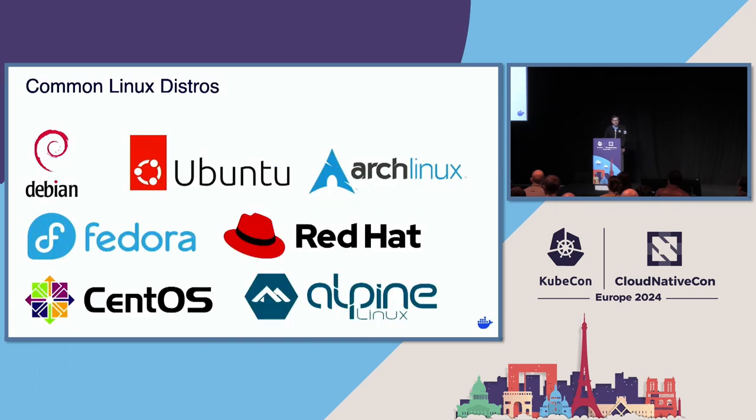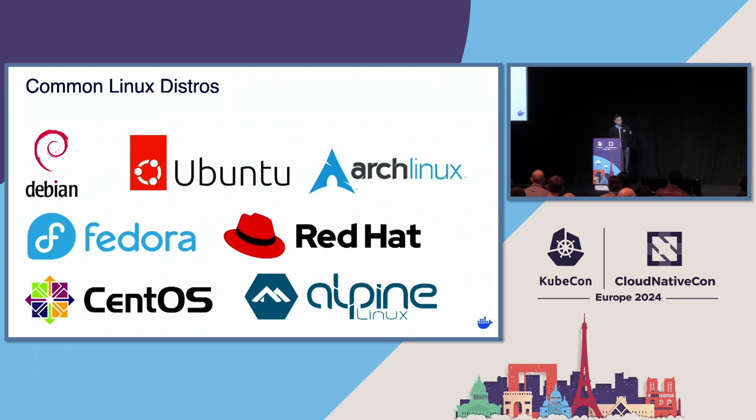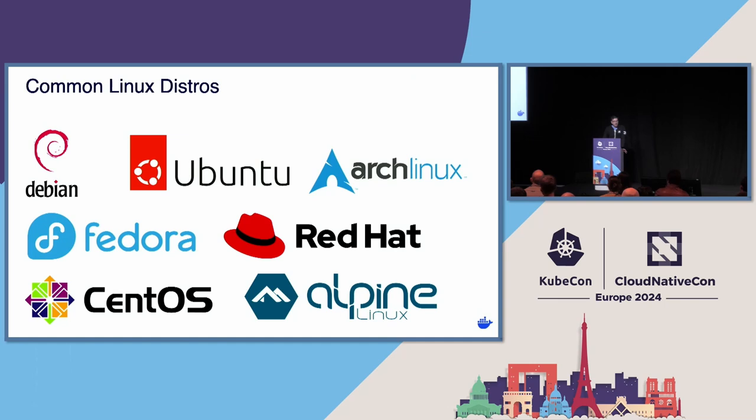Here's a list of common Linux distros that you're probably aware: Debian, Ubuntu, Fedora, Red Hat, which seems to have a pretty sizable representation in this room today. One way that these Linux distributions differentiate themselves from one another is how they land on the usability to security dilemma.